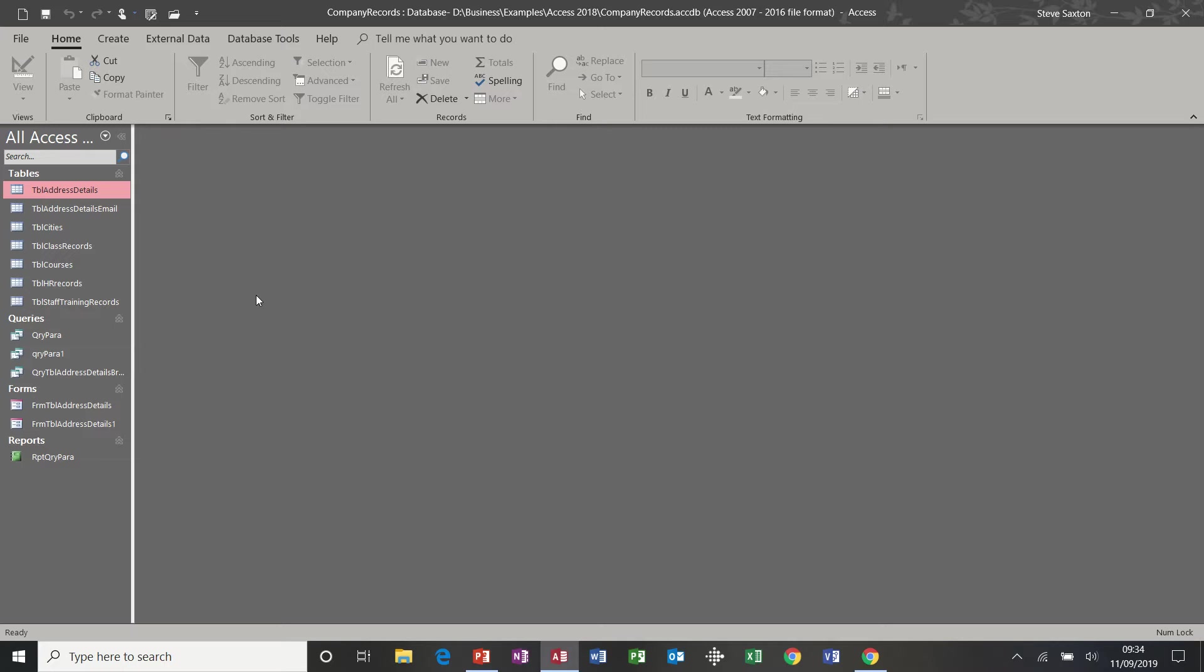Hi guys. Welcome to this next session on Microsoft Access. In this session we're going to look at reports. We're going to use the report wizard and we're going to create a report ourselves.